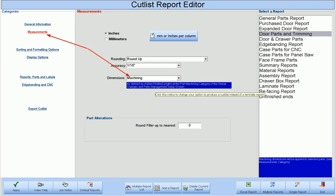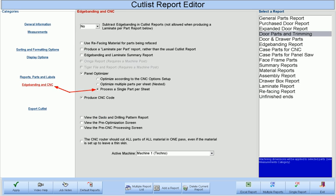Step 4 is to choose a Cutlass Report and select Machining Dimensions instead of Finish Dimensions, which will activate the added widths and lengths we just entered. In addition, select the option to Process a Single Part Per Sheet.